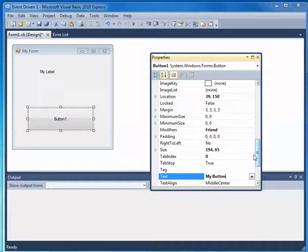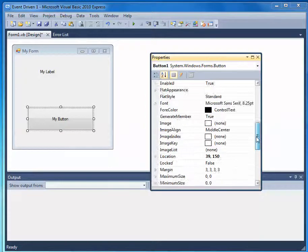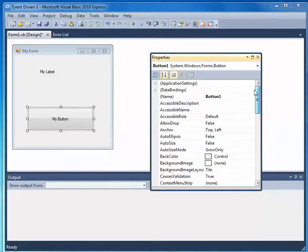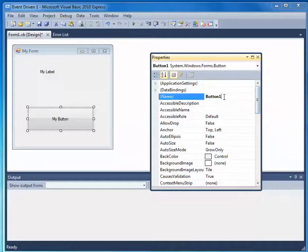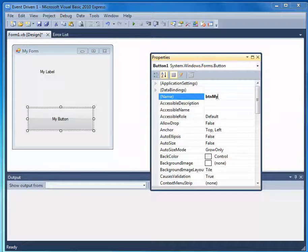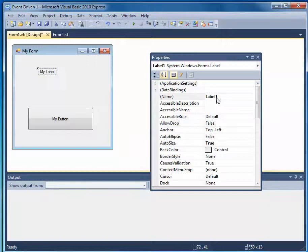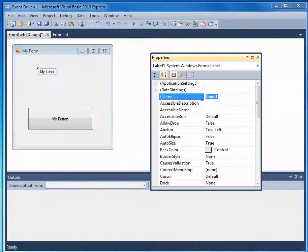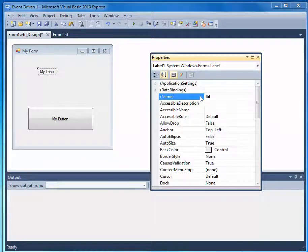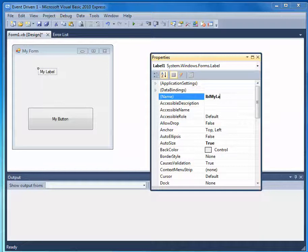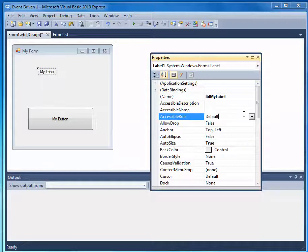I also want to change the names of these objects. So I'm going to come up to the names, and I'm going to follow a naming convention. BTN for button, and then whatever I want to call it. And for a label, I'm going to use a naming convention of LBL. So I know this object is a label, and I'm going to call it My Label. And it's very important to do this, and you'll see why later.